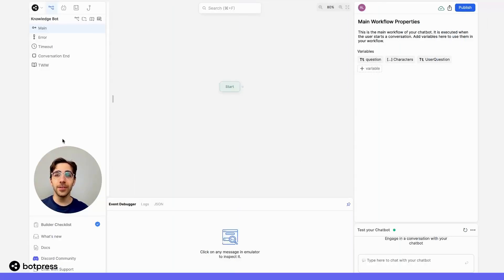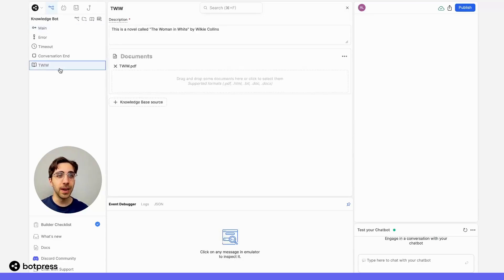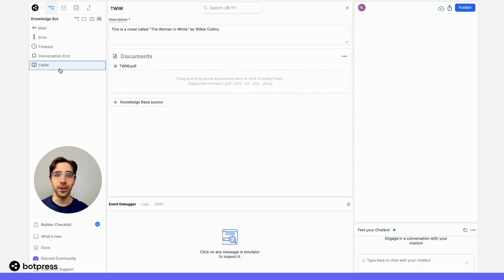First, we have to upload a knowledge base. For this video, I'll be using the novel The Woman in White by Wilkie Collins.